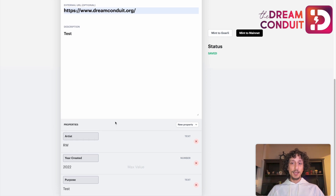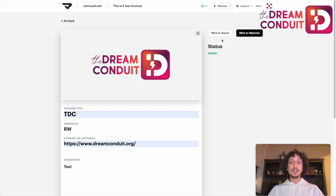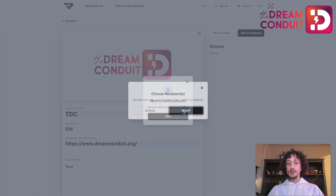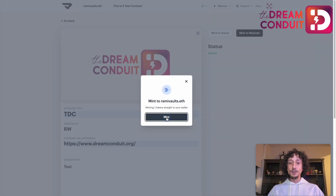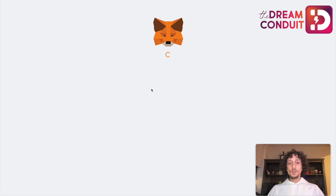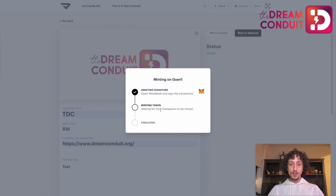After associating all my properties and populating all the information for my token, I have two options: I can mint to Goerli or I can mint to mainnet. As discussed in the previous video, minting to Goerli is minting to a test network to see how a token looks before minting it to the main Ethereum blockchain. I'm going to mint to Goerli first and choose myself as the recipient. If I wanted to send it to someone else directly, I could choose the airdrop option. I'll confirm, a MetaMask popup will appear, I'll switch to the Goerli test network, and confirm the transaction.